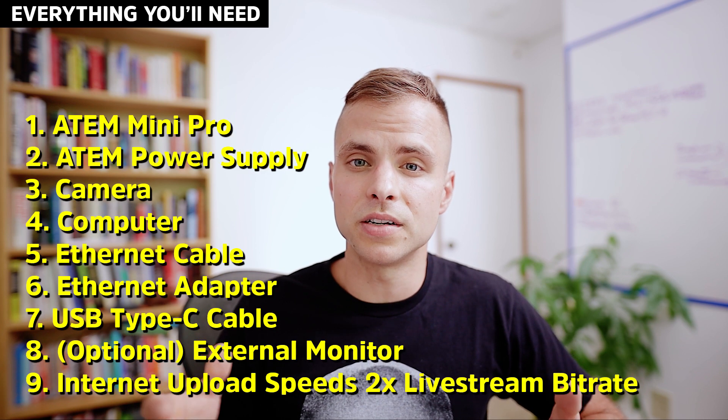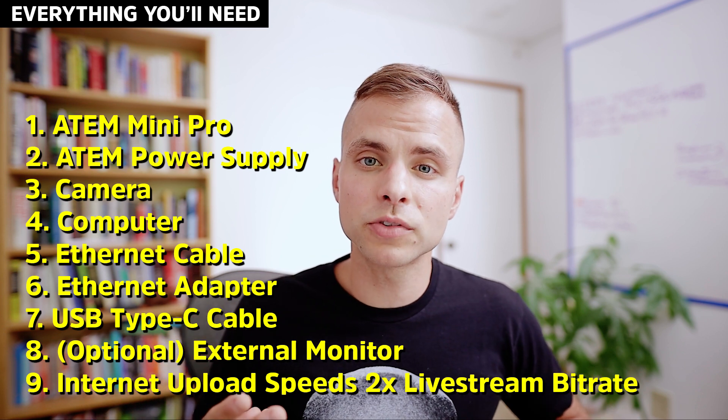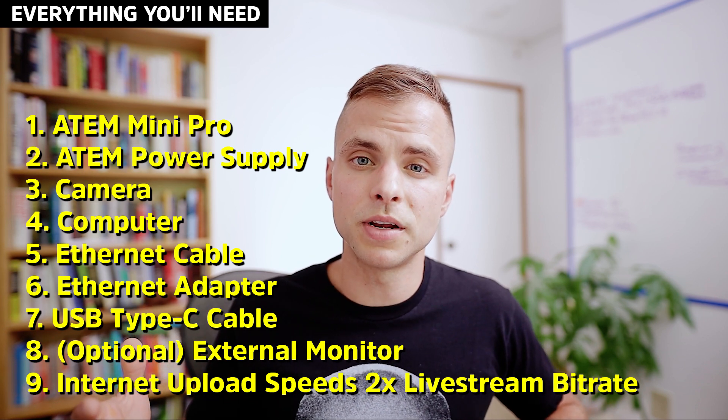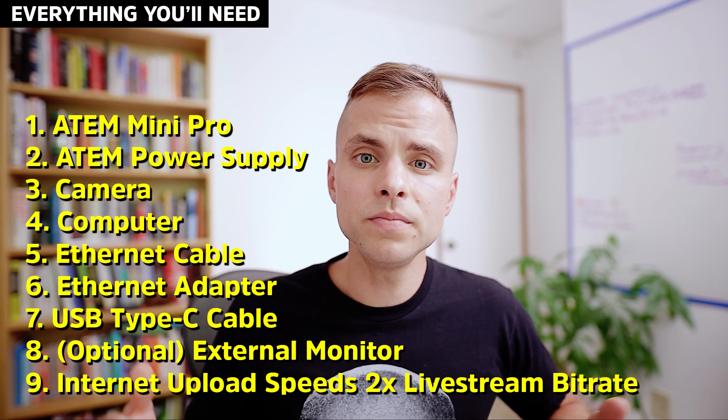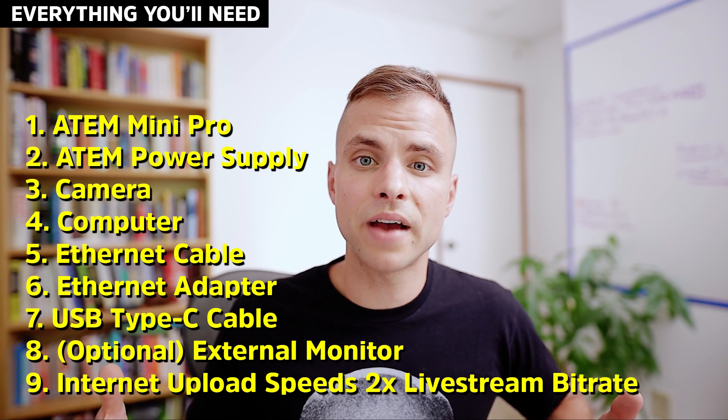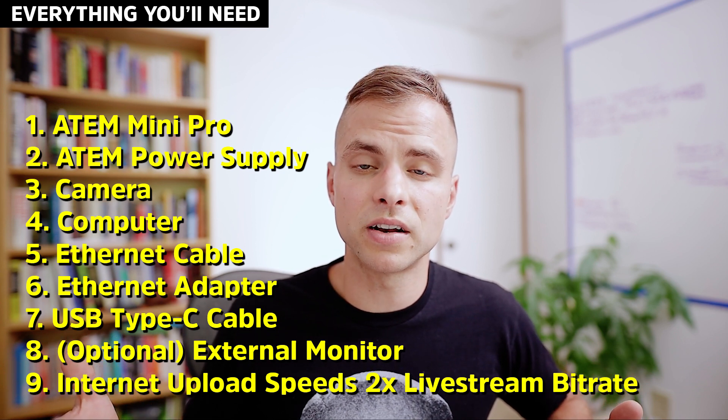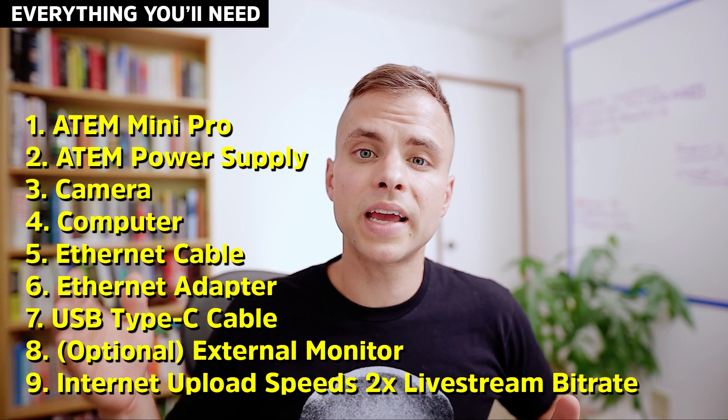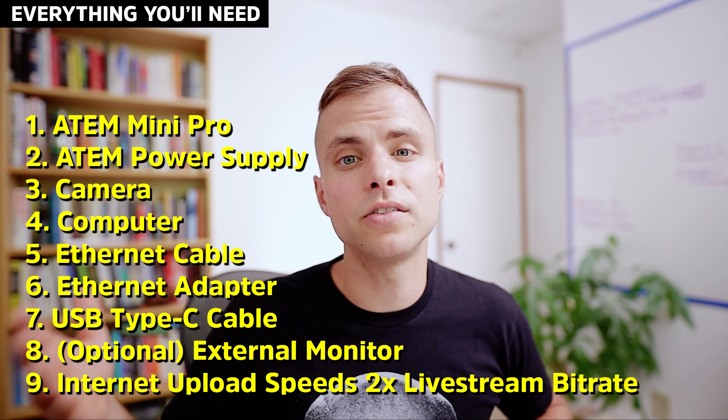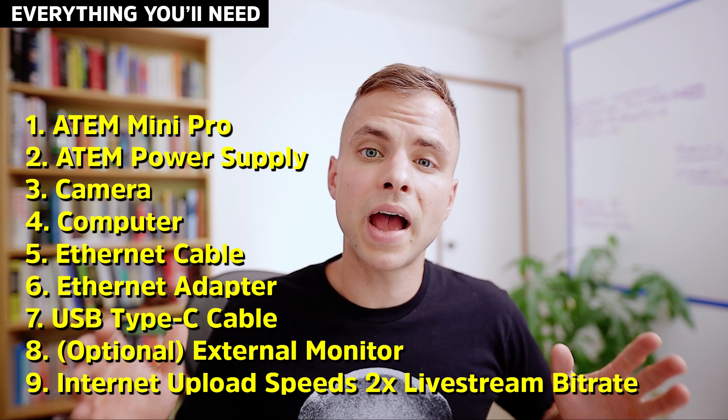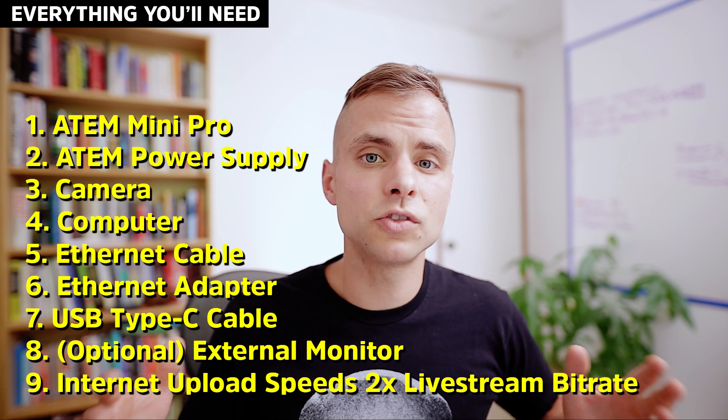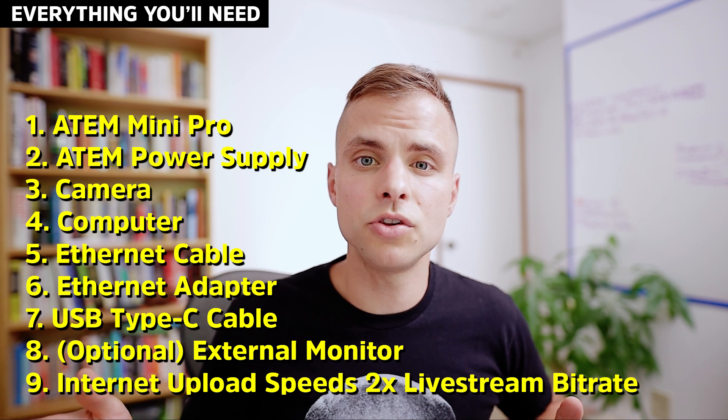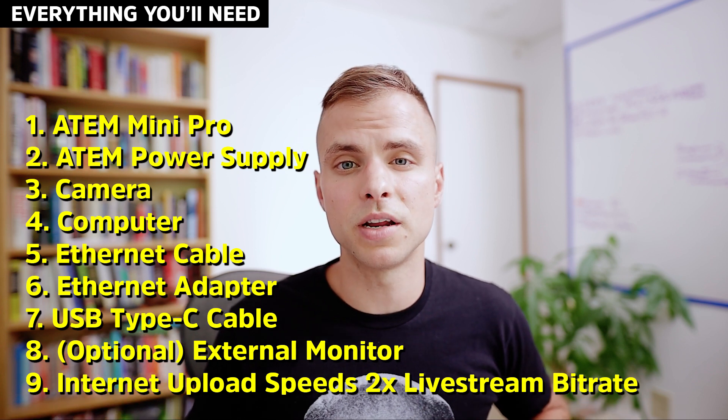Here's a list of the things you're going to need. The ATEM Mini Pro, an ATEM Mini Pro power supply, a camera connected to the ATEM Mini Pro, a computer, an ethernet cable. Assuming your computer doesn't have an ethernet port, you'll also need an ethernet adapter, a USB type-c cable that connects between your ATEM Mini Pro and your computer. And this is optional, but I highly recommend it. It's super helpful to have an external monitor that you connect to the multi-view of your ATEM Mini Pro.